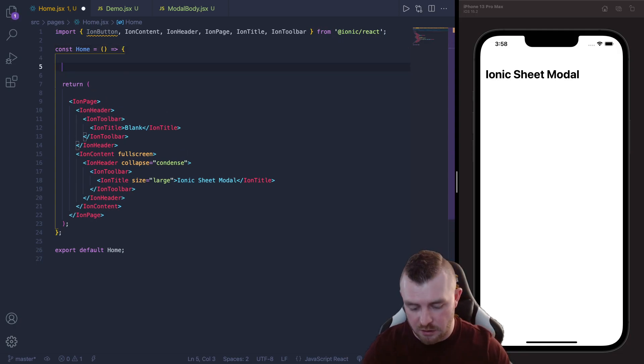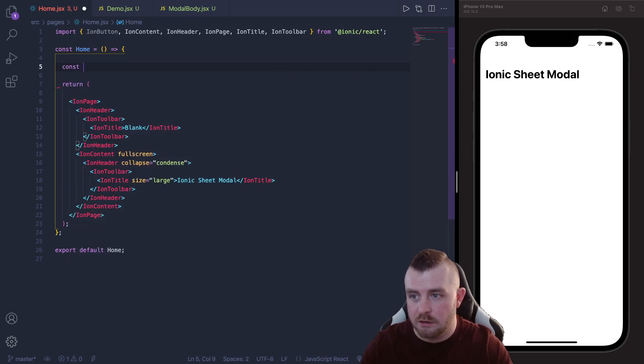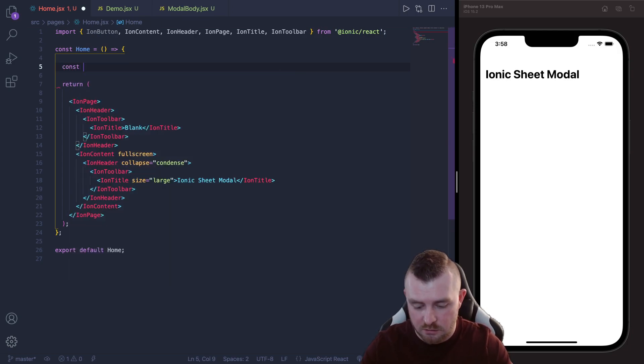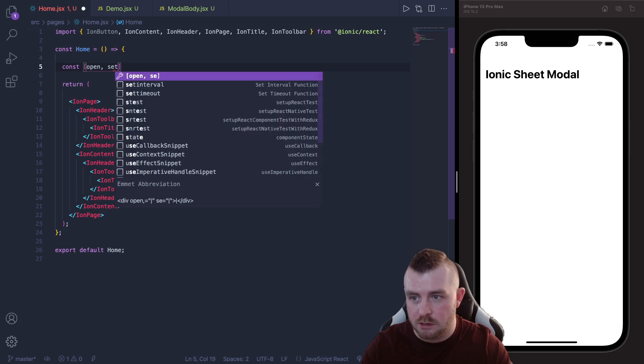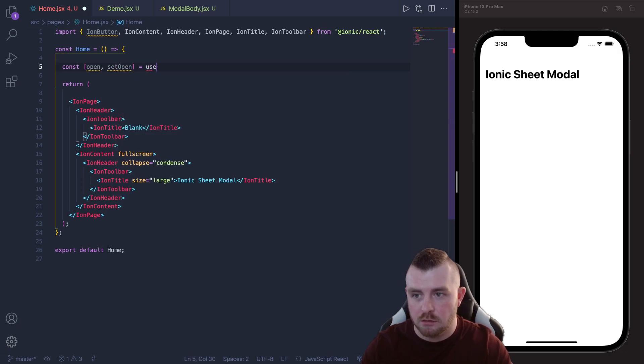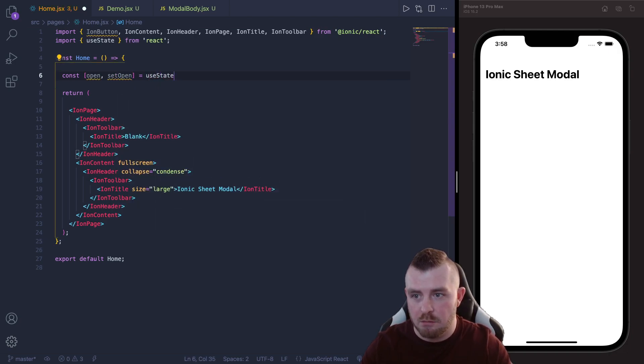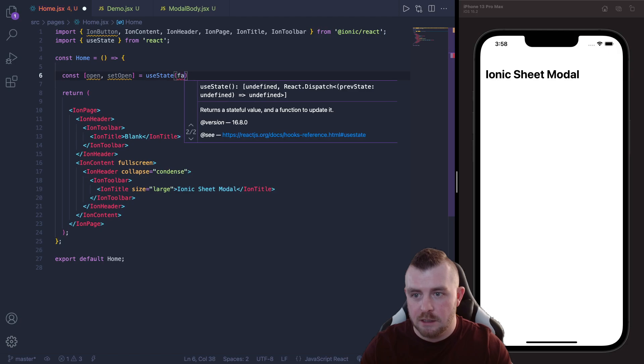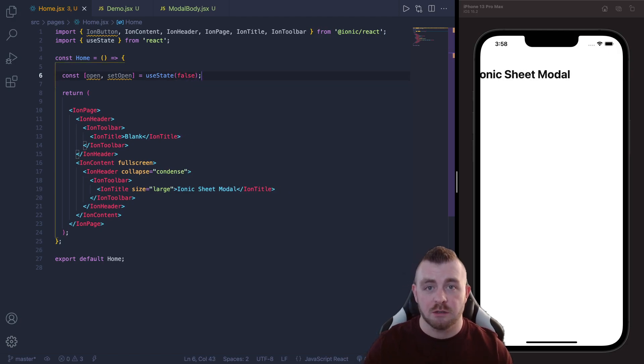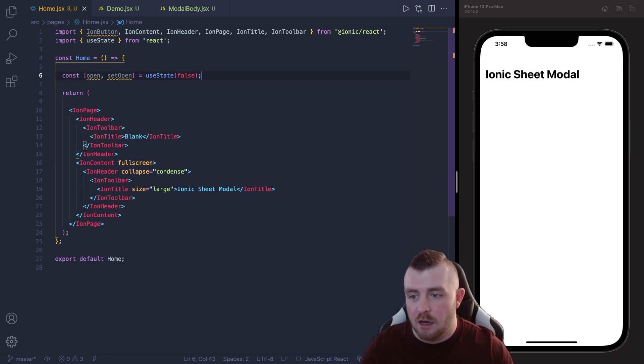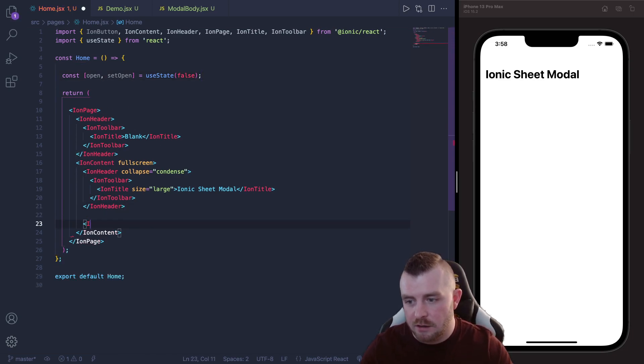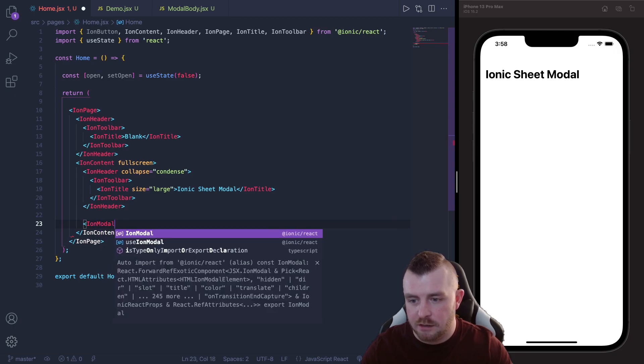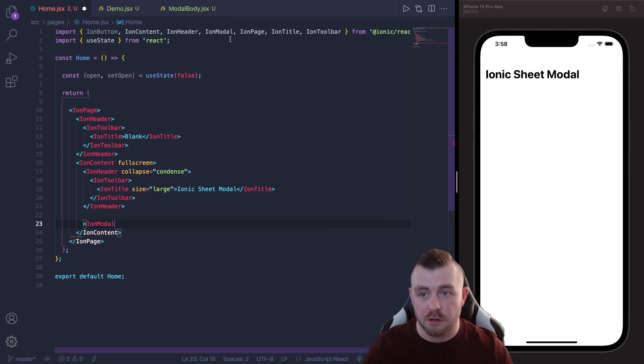So we can do this very easily with a useState hook variable so we can just say open, setOpen equals useState and remember to import it and the initial value is going to be false because it's going to be closed by default. And then I'm going to jump straight into the Ion content and create this Ion modal and again remember to import it from Ionic React.